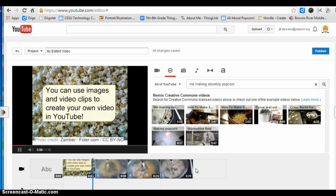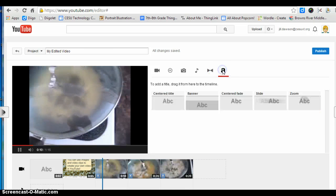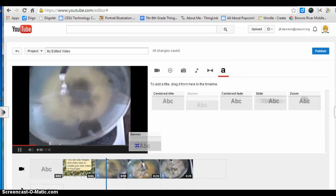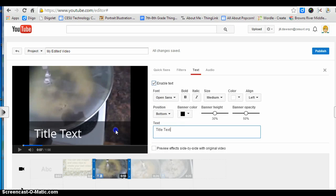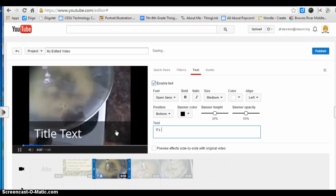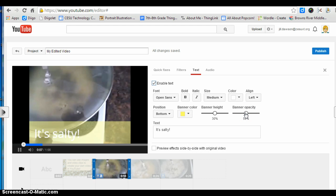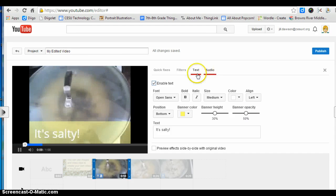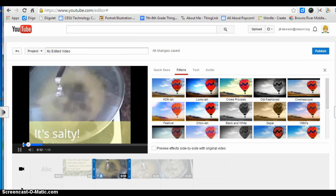If you want to add text to those video clips, just click on the A. I'm going to pick a banner and drag it on top of my canvas and start adding text. You can change the color of your banner, its height and its opacity. You can also filter the image.